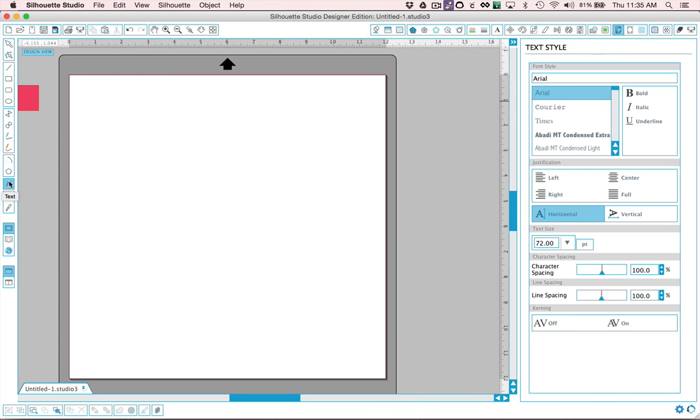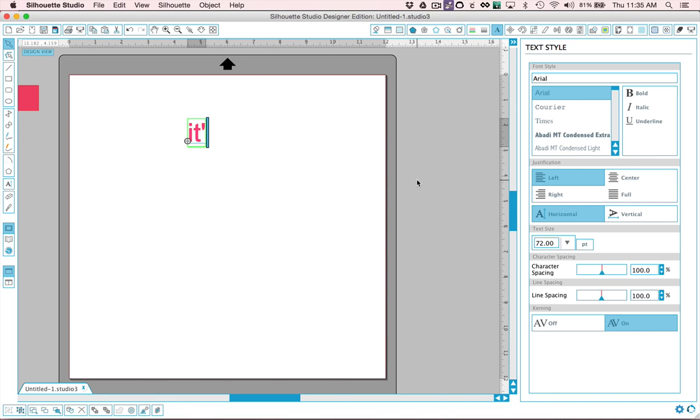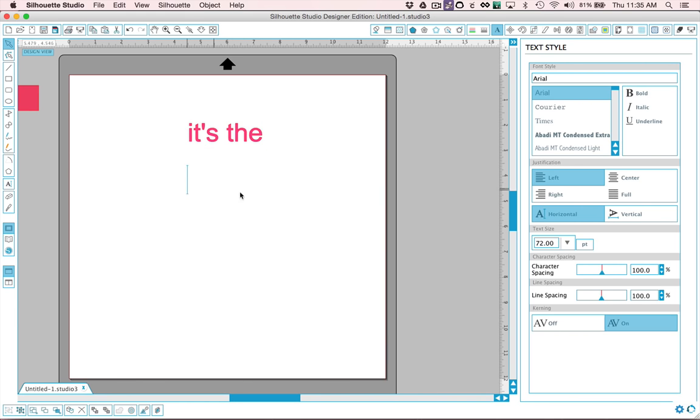So the next thing you need to do is choose your phrase that you're going to use and we're going to use the phrase it's the little things in life. So I'm going to go ahead and type that in on different lines. It's the and then the next line is going to say little things.